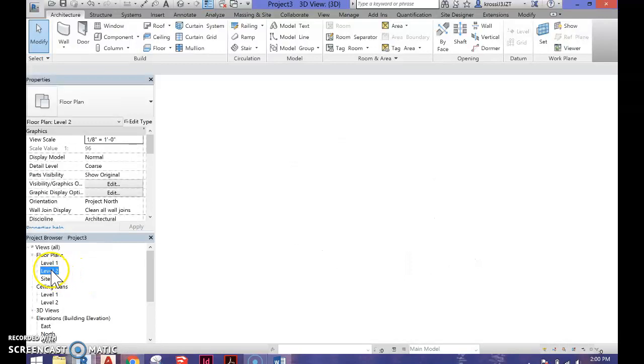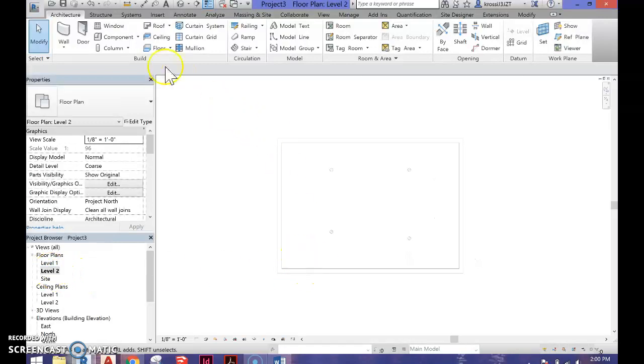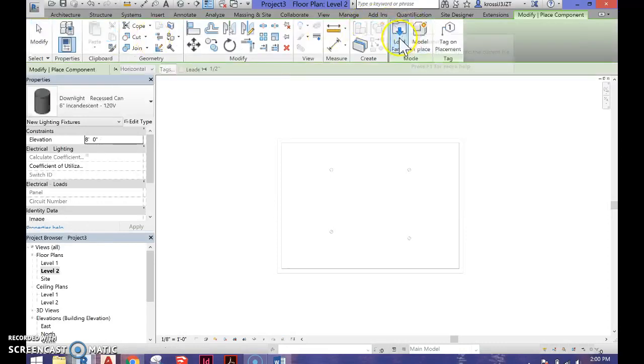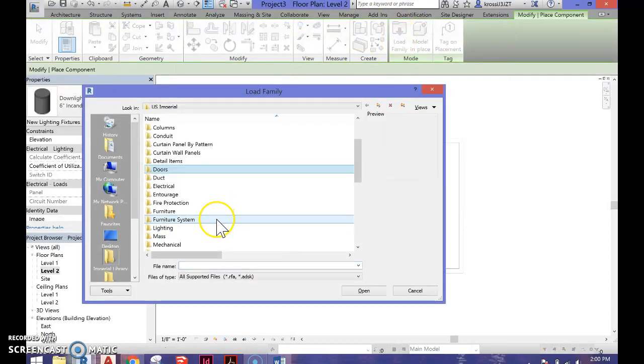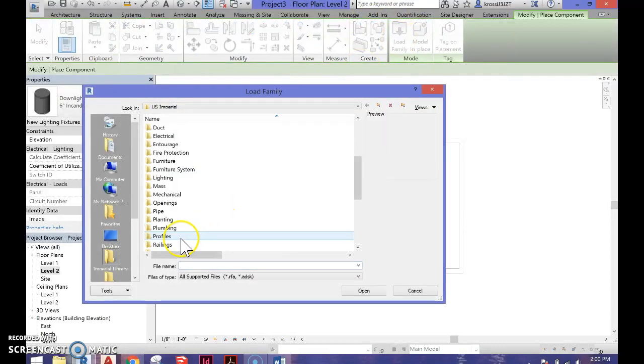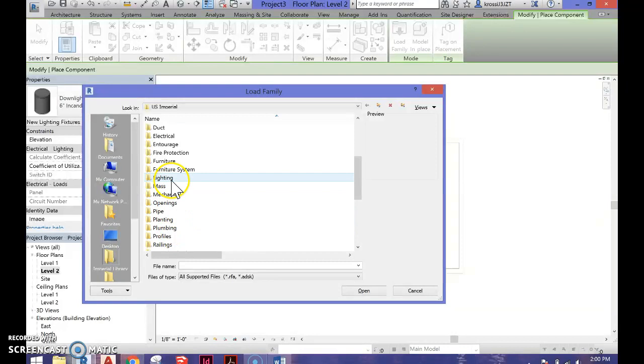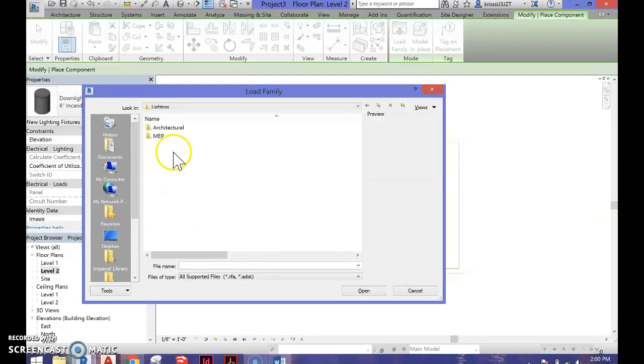Go to your floor plan mode - it's the easiest way to insert a studio light. Navigate to Component, then Family, then Lighting, then Architectural.